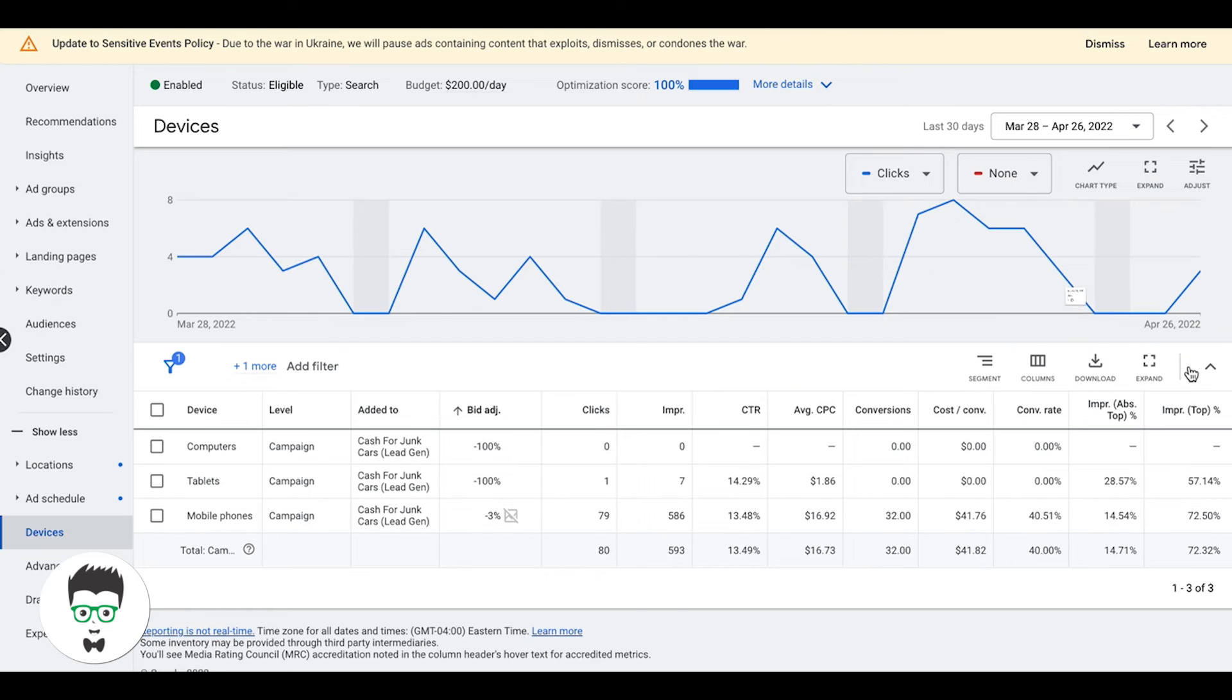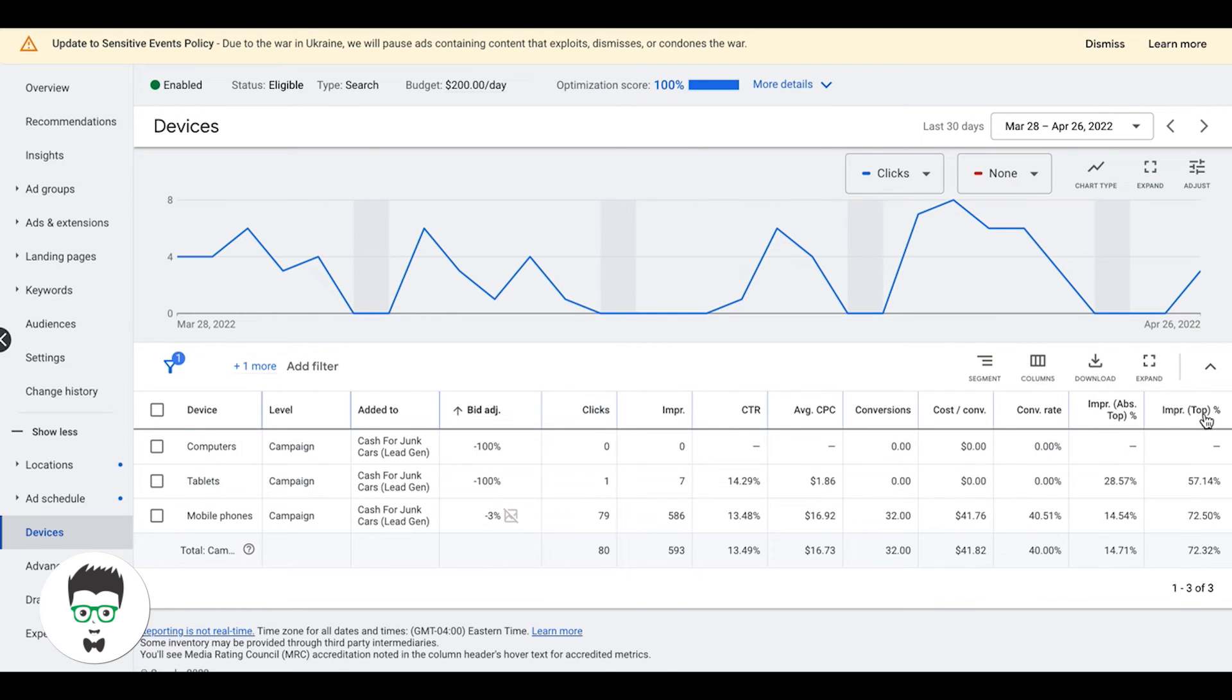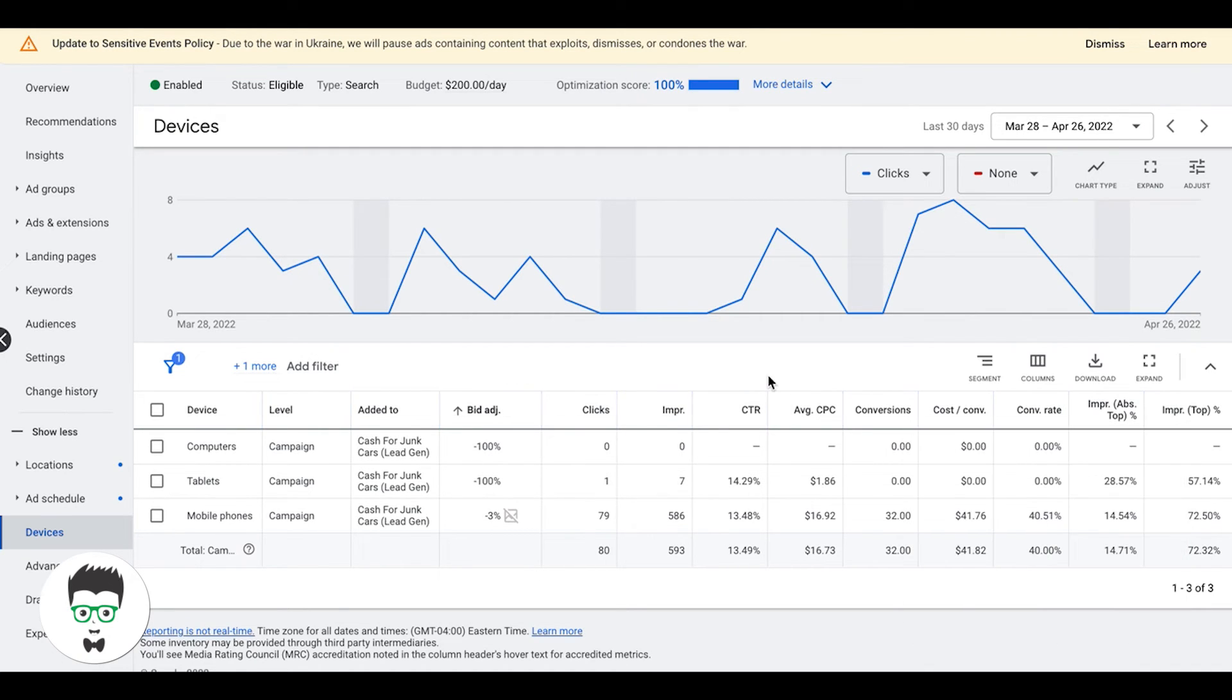You can do this on a weekly, bi-weekly, or monthly basis. It's really up to you. We usually do this on a weekly basis because we have so much data.